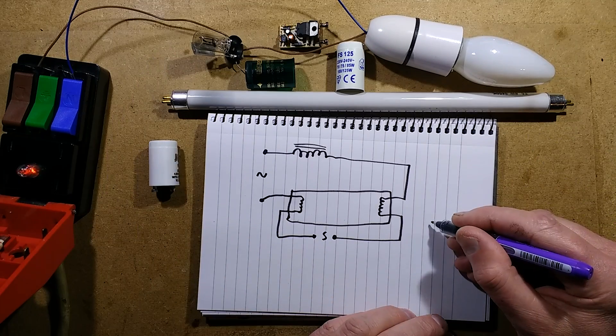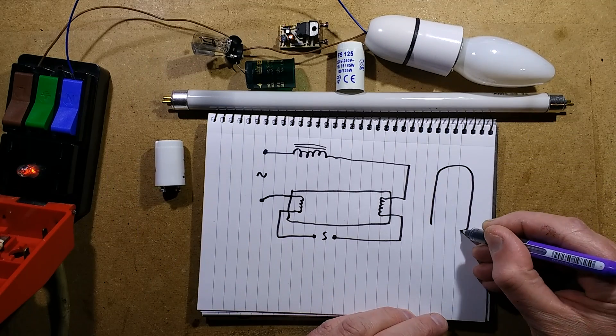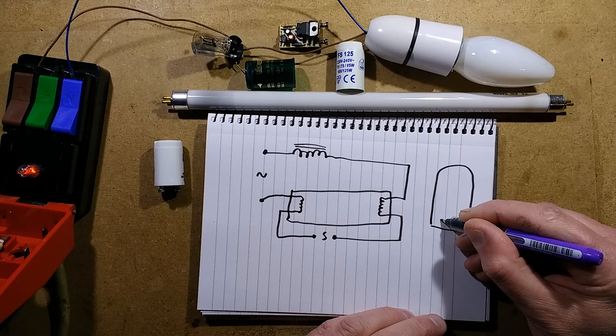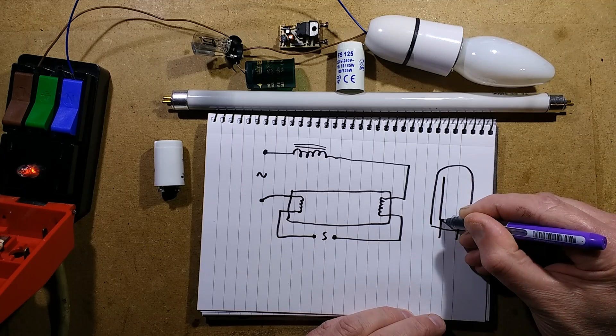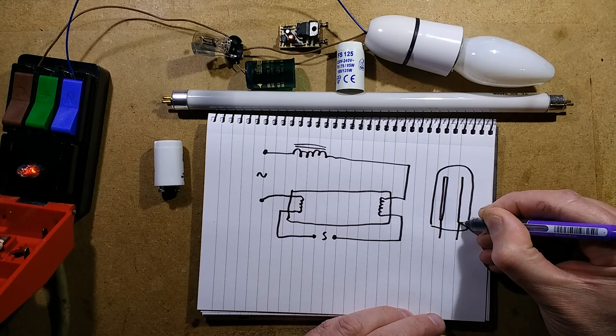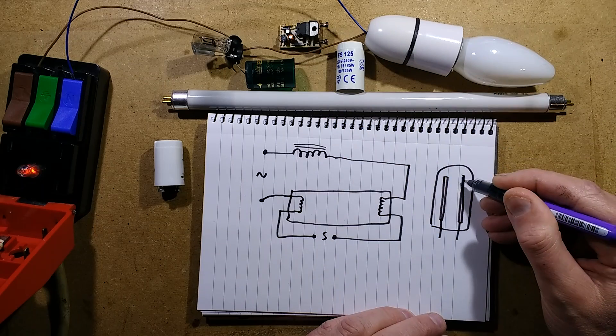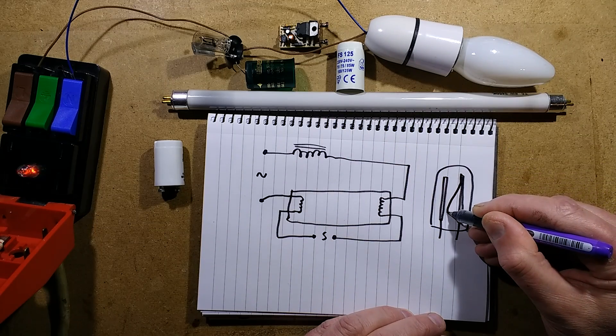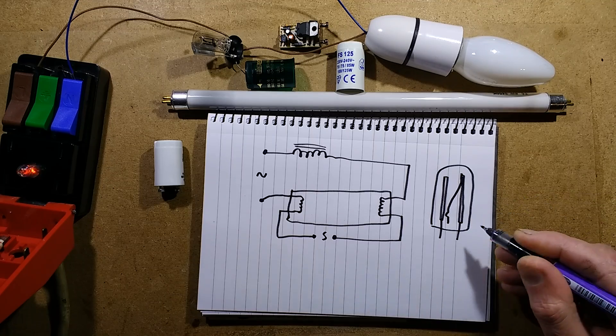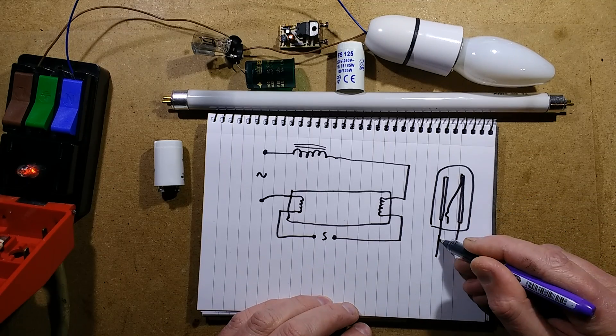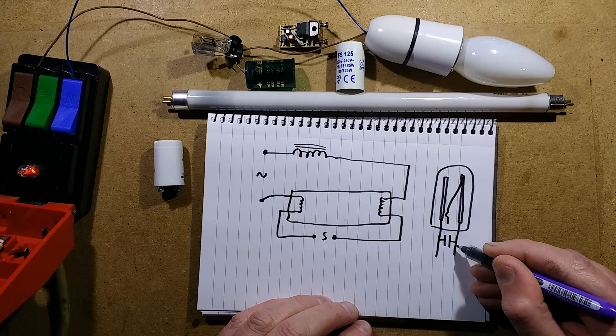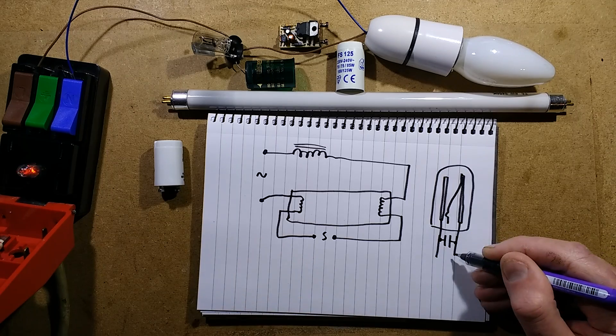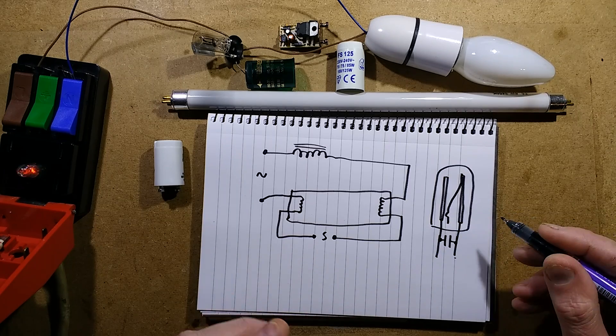The glow starter is a little glass globe with two electrodes in it and a bimetallic strip, which in this case is just tagged across, coming down and then just a wee dimple out. There's also a capacitor across these just to reduce interference suppression from the switching and also to properly quench arcing at the contacts.